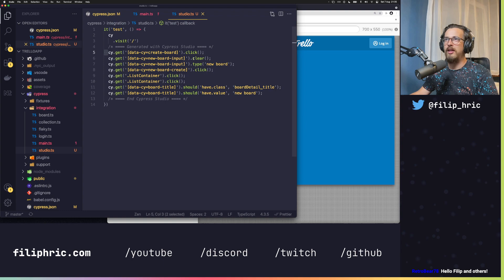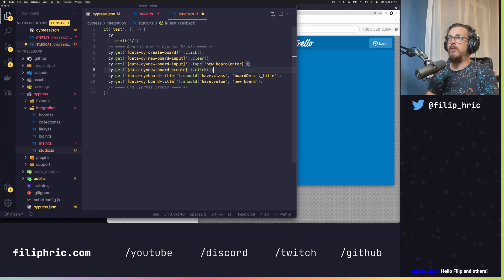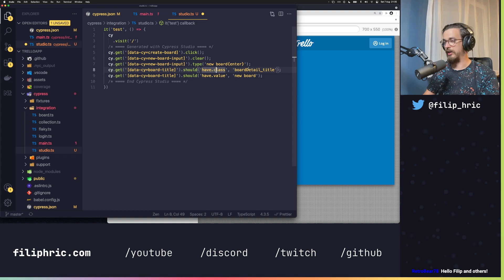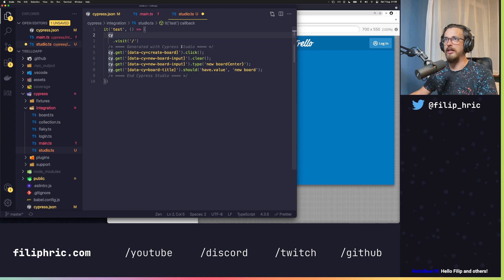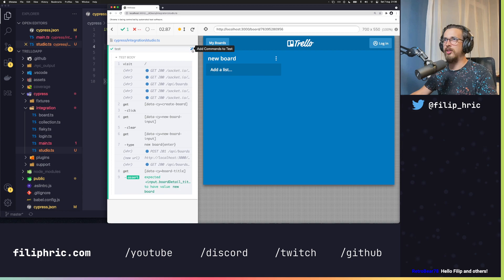It ran my test and added assertions. Looking at the test now — it has a should command and it's doing its thing. I can clean this up — maybe type Enter instead of clicking the Save button, and maybe that class assertion isn't that important. Let's just check the title. We've created a test — it's not only an automation of steps, it's actually a test because it has assertions. Let's check out some more things. I want to create a list.